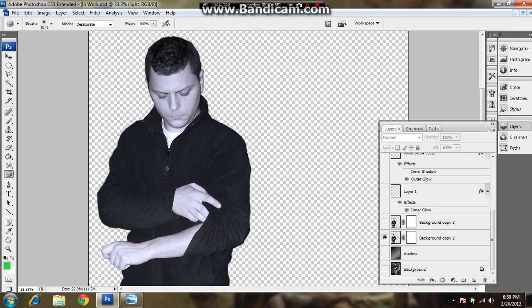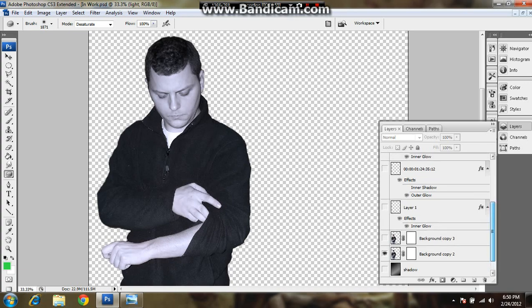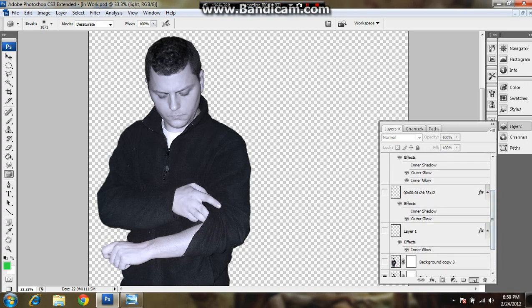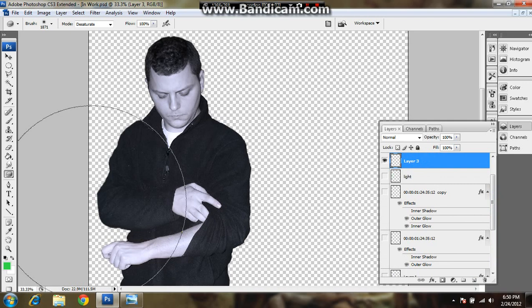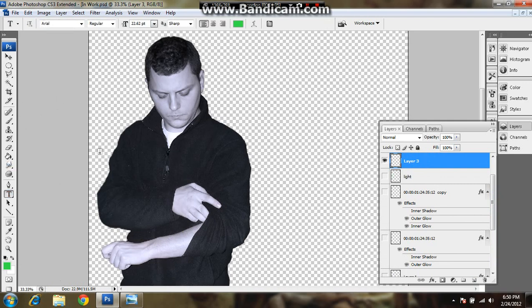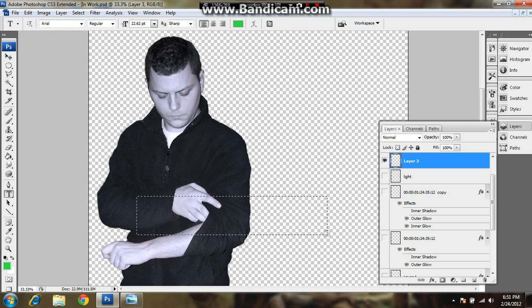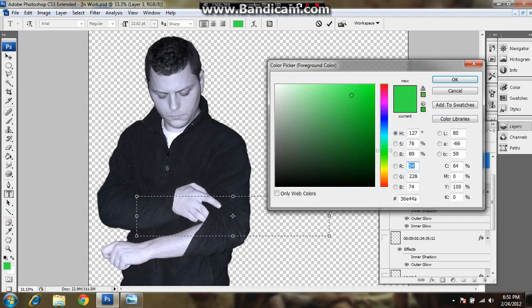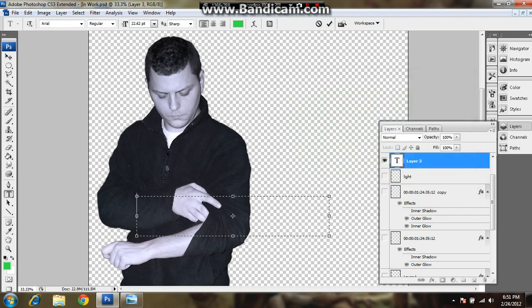And then the next thing you do is just work on the time, just make a new layer. Click on the text. I use a nice Arial. Draw yourself a box. The point, the color is important here. You want to pick a nice green color before you start typing. Something like that.